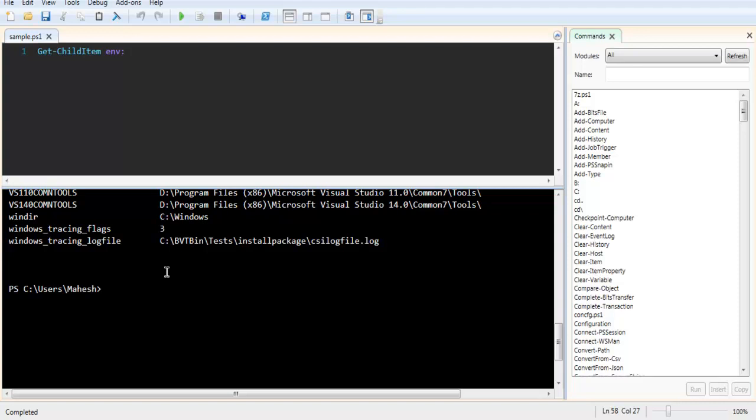What if you want a specific variable, like computer name? You would use Get-ChildItem env:computername.